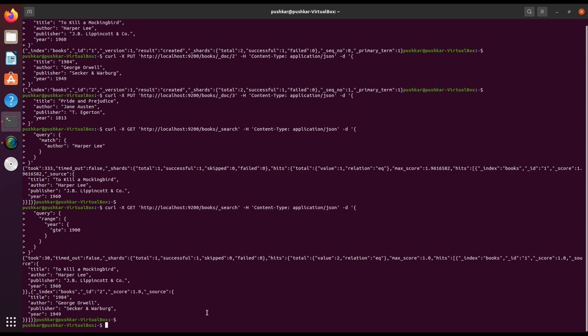So that's it for today's hands-on introduction to Elasticsearch. We learned how to create an index, add data step by step, perform searches, and apply filters.